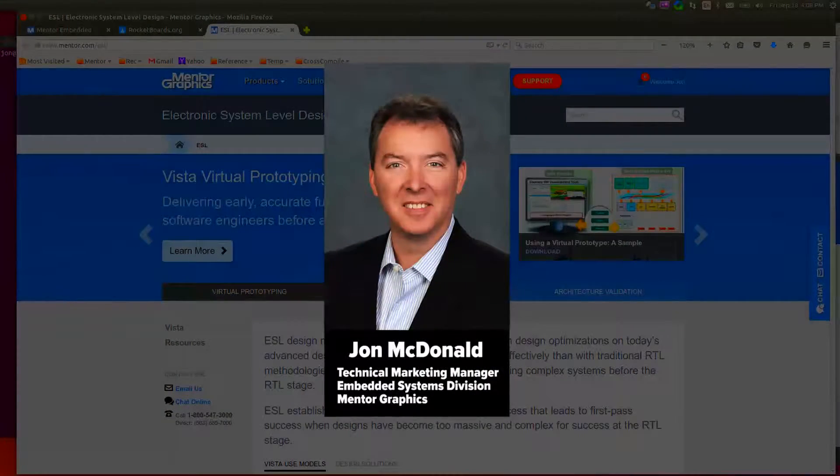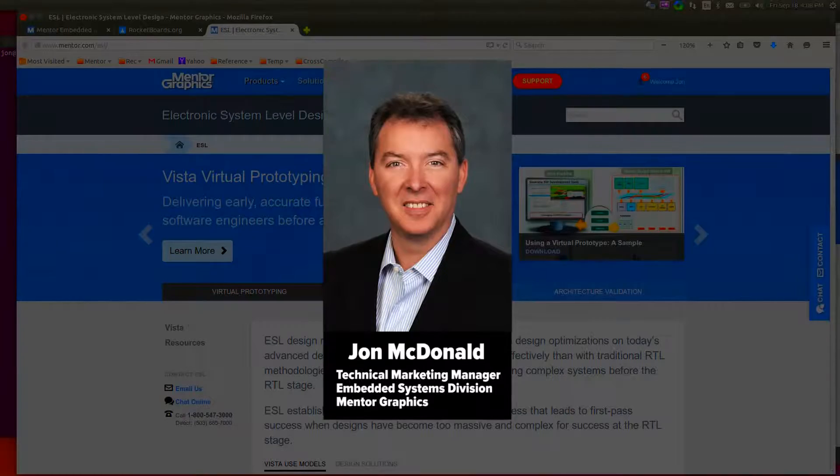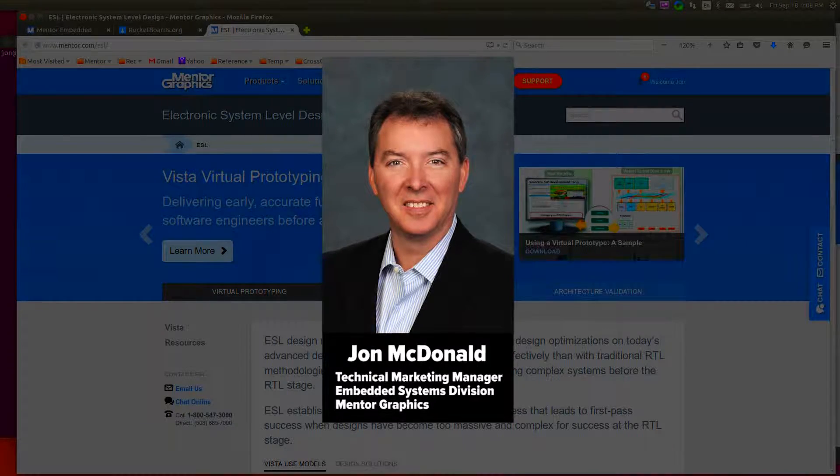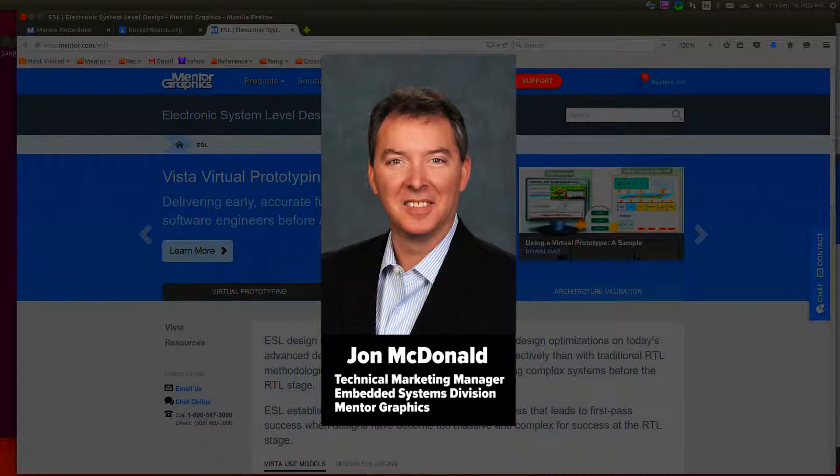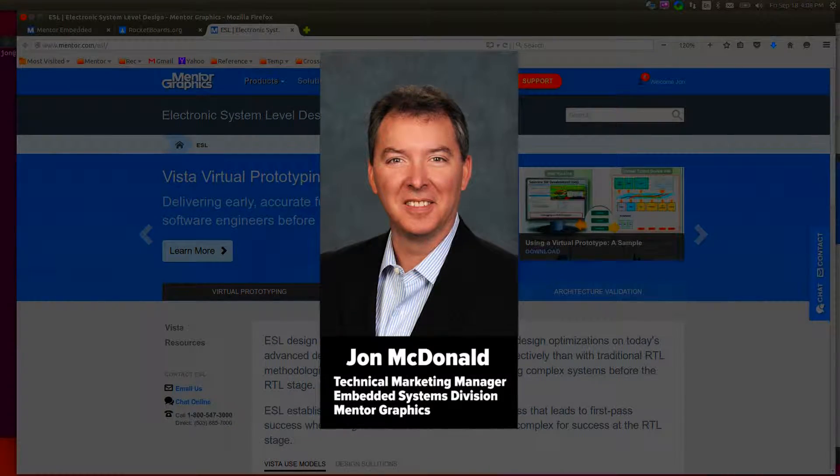Hello, my name is John McDonald. I'm Technical Marketing Manager with Mentor Graphics.